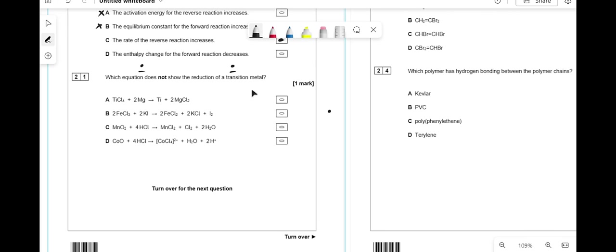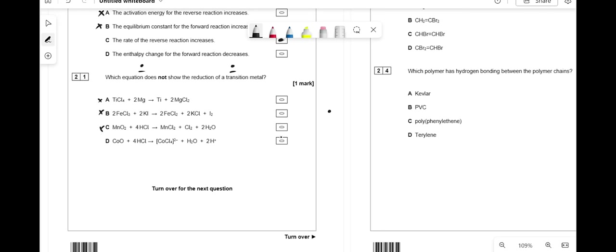Which equation does not show the reduction of a transition metal? Ti⁴⁺ going to 0 is reduction. Fe³⁺ going to Fe²⁺ is reduction. Sn⁴⁺ going to Sn²⁺ is reduction. But answer D shows going from +2 to +4, which is oxidation not reduction. So the answer is D.